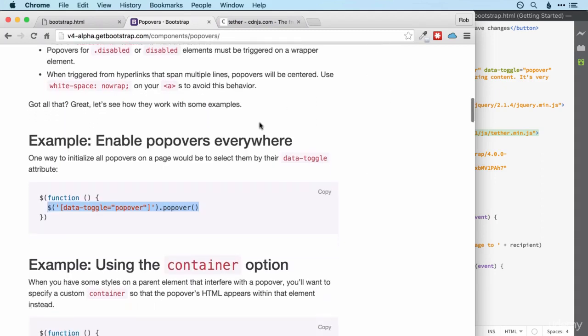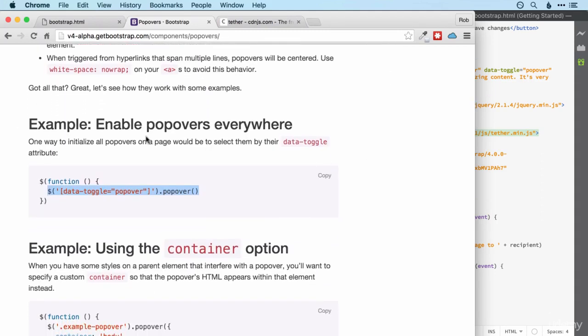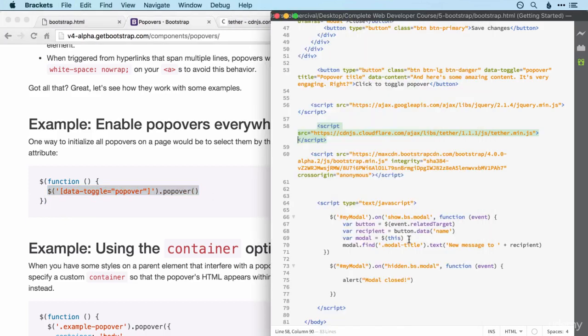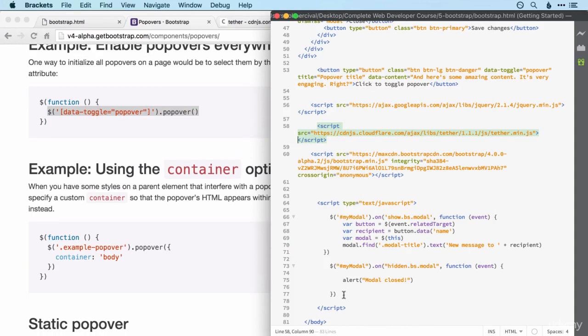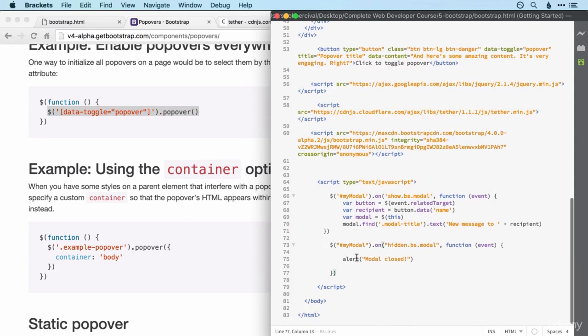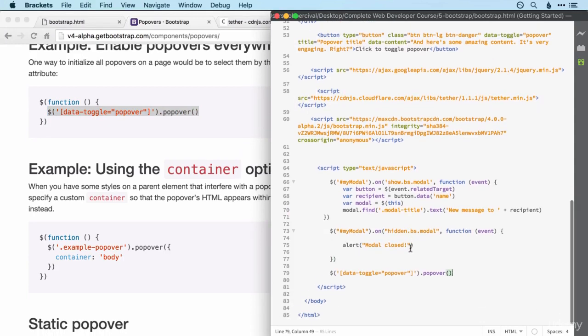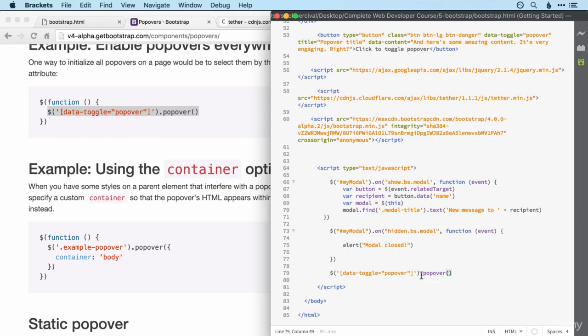There is one more thing we need to do though. Unlike modals, popovers are not enabled by default for performance reasons. So if we want to use them, we need to manually enable them using a code similar to this. So I'm going to pop this in to my javascript just there on the page. And this will select all of the items with a data toggle of popover, i.e. all the popovers. And then it will apply the popover function to them which will make them popovers.